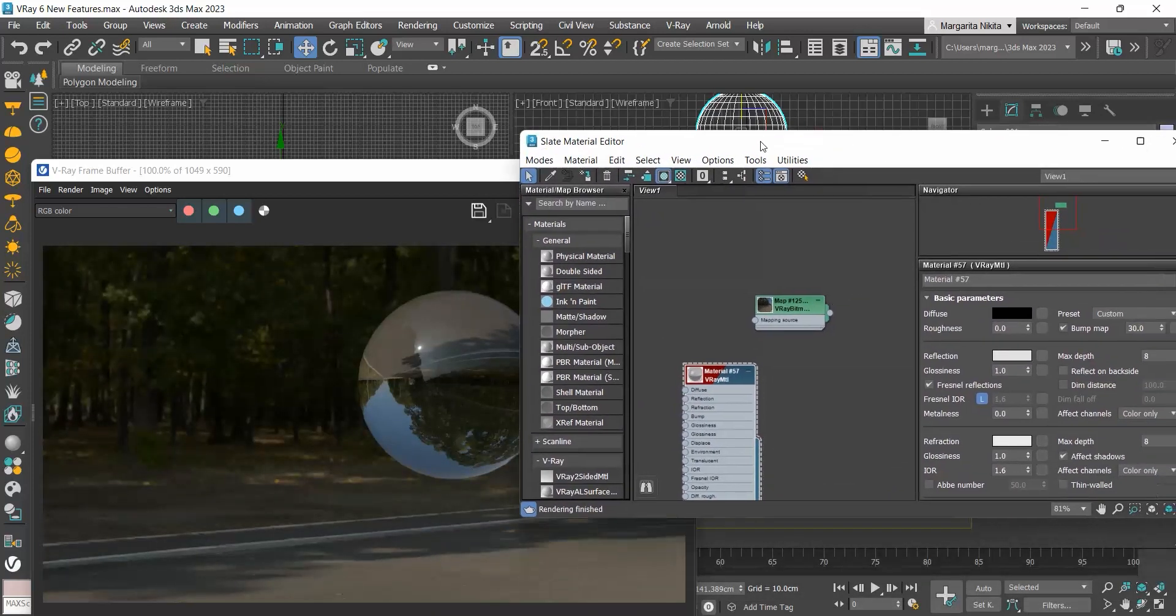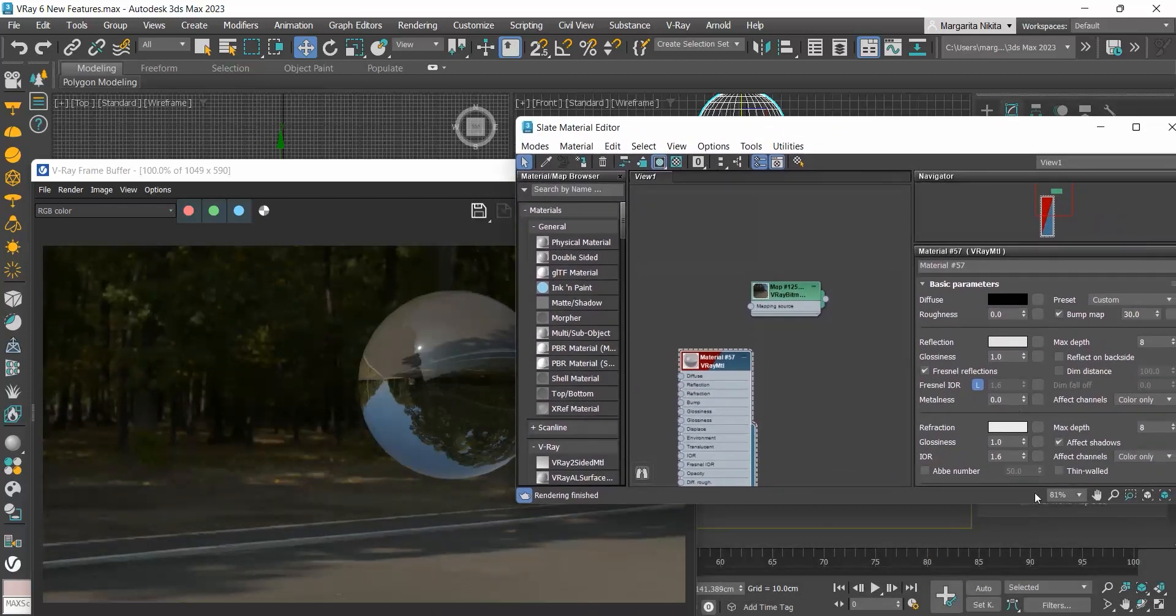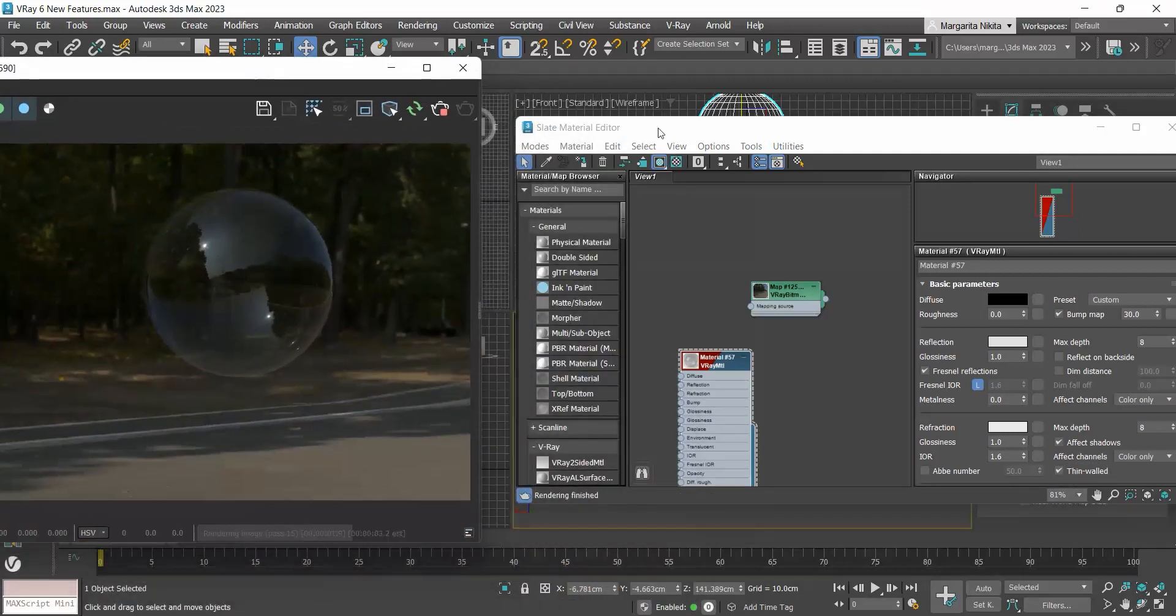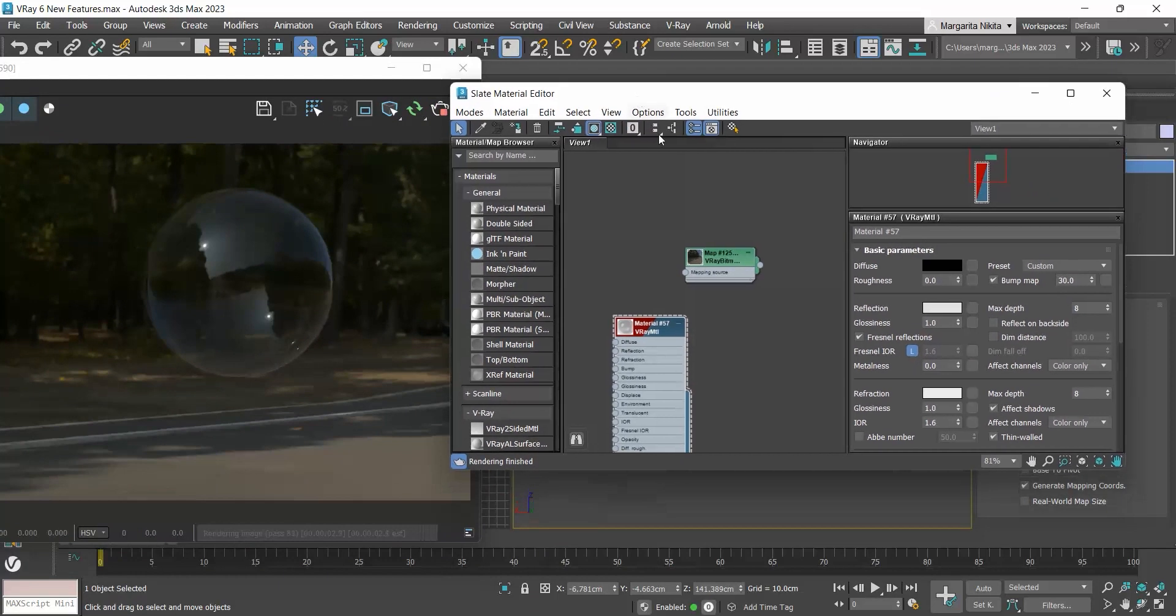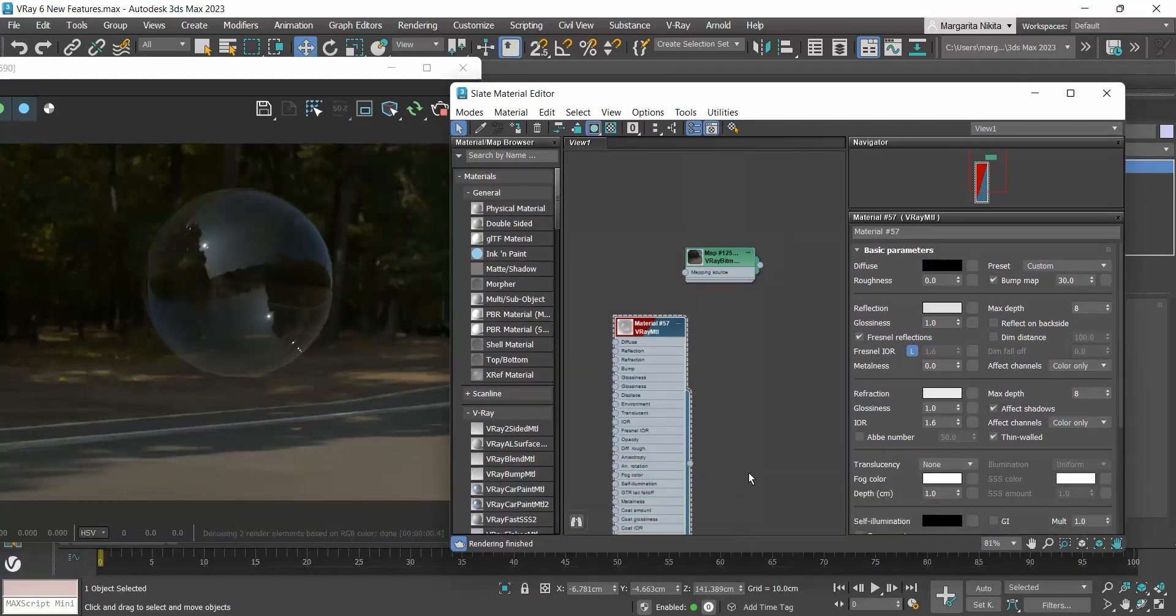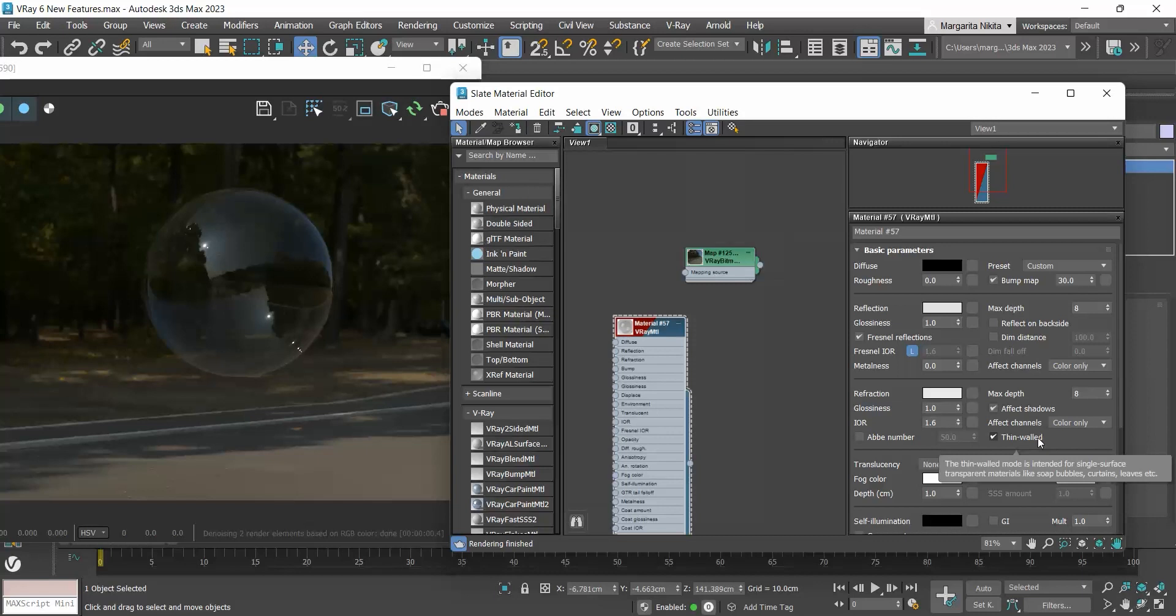In the refraction section, we have the thin walled option. And if we enable it, we create a bubble. This option is used for transparent materials like the bubble we are working on or curtains or leaves and so on.